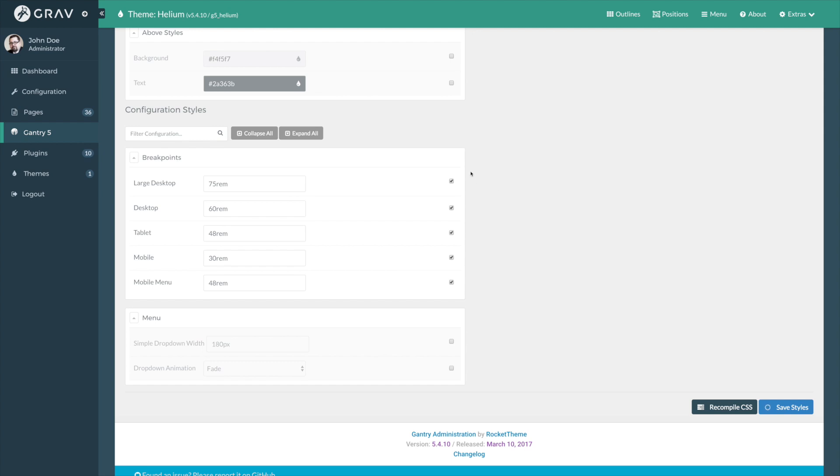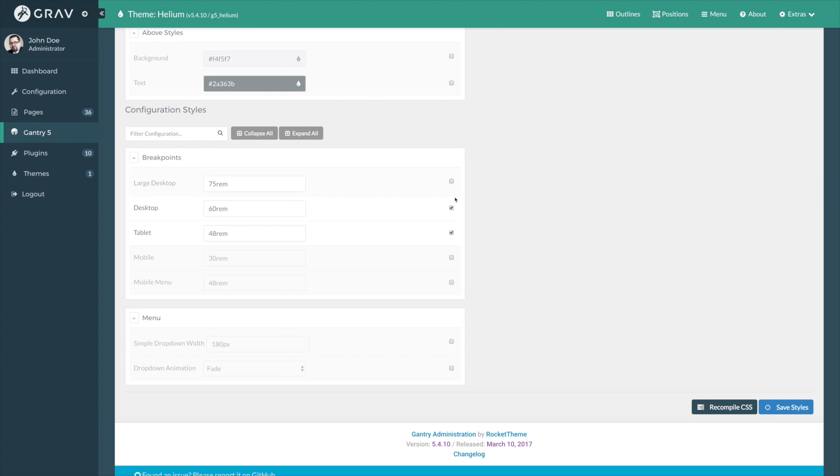So, for example, if you wanted your desktop to start at 60 REM and your large desktop settings to start at 75, you could enter that here. Generally, for most people, this area of the page will not change as we use very basic defined REM units by default within the Helium theme as well as just about any other theme that Rocket theme produces.